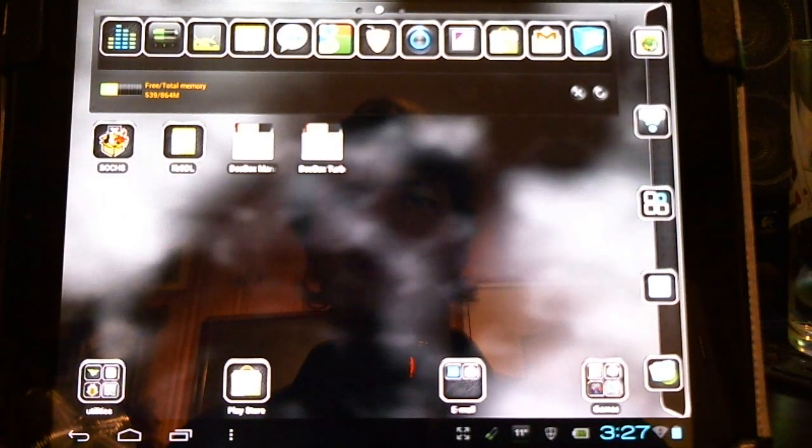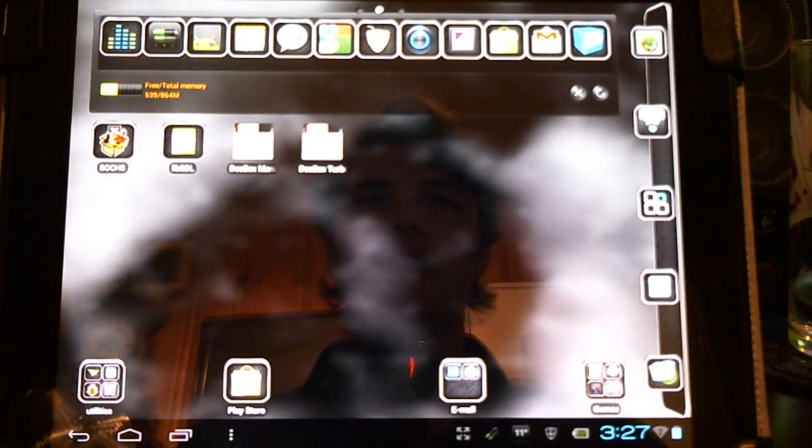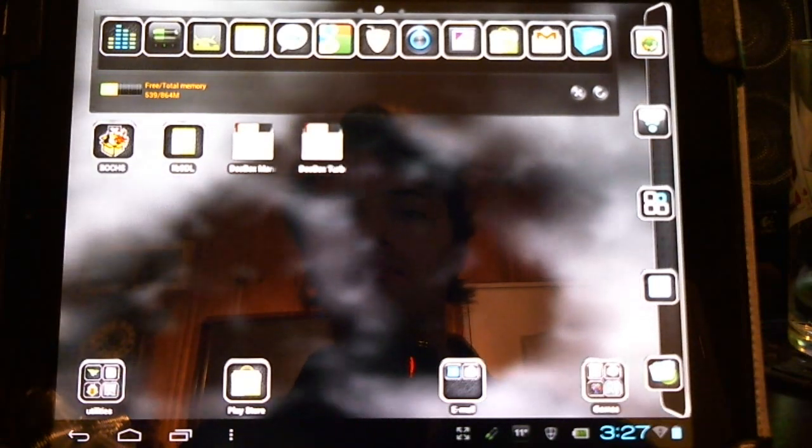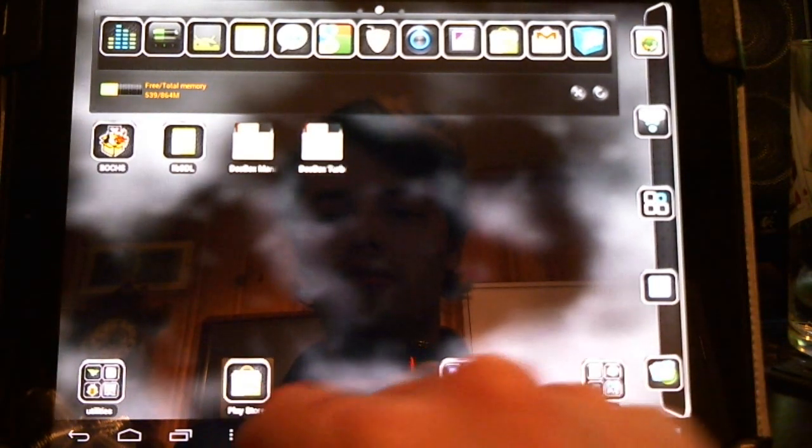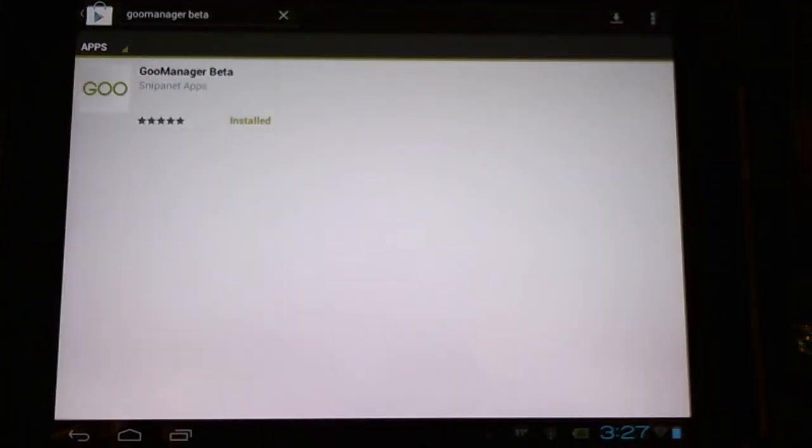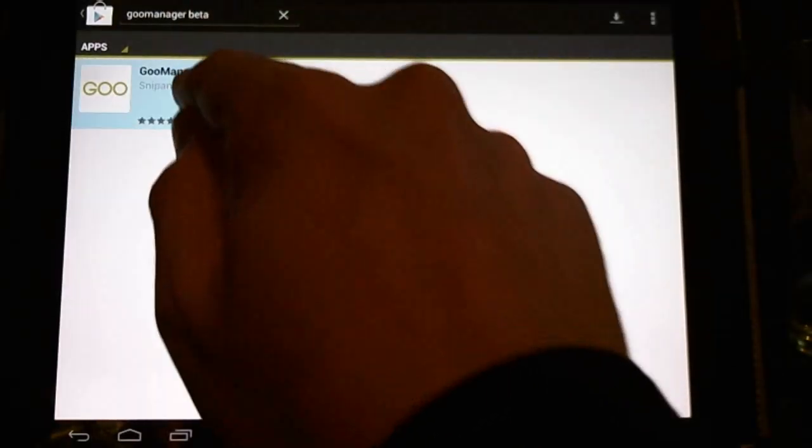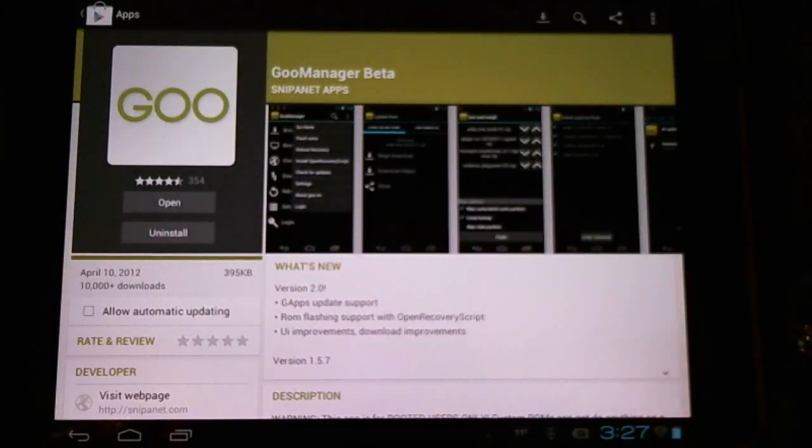Hello CyanogenMod users. Today I'd like to talk to you about a handy little application that helps us keep up to date with CyanogenMod. We'll go into the Play Store, search Goo Manager Beta, and download this handy application.